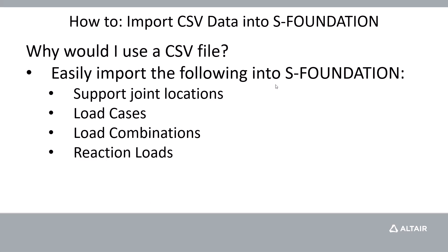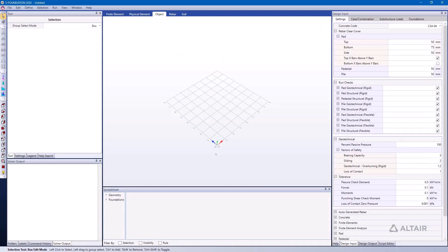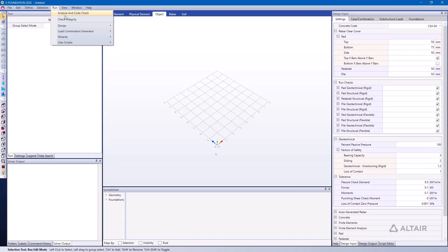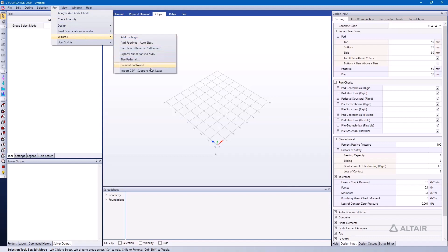We're going to jump into SFoundation and I have a blank model opened up. We want to add the data from our superstructure that will help us design our foundation quickly. If I go to the Run menu and then go to the Wizards menu, underneath this we have the option to Import CSV Supports with Loads.